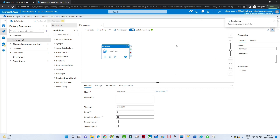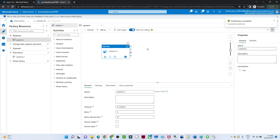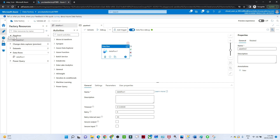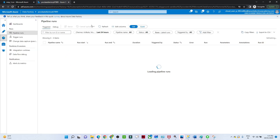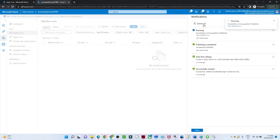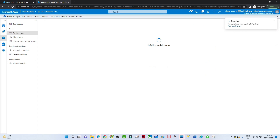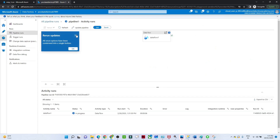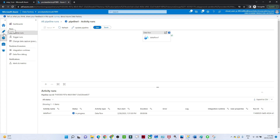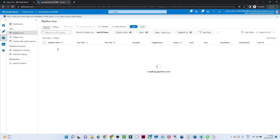Once the publish is complete, we will try to run with the help of the Add Trigger button. Once we run the pipeline, our data should get stored in the output location. Publish is completed. I will click Add Trigger and Trigger Now. Click OK. Go to the Monitor. If I refresh it, you will be able to see your data pipeline which is running. You can see the View Pipeline Run — this is the pipeline which is running.